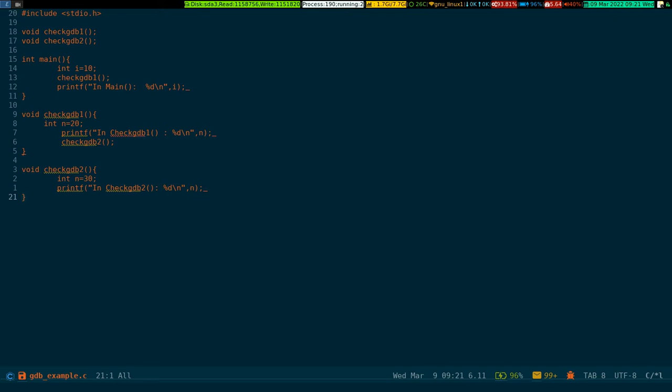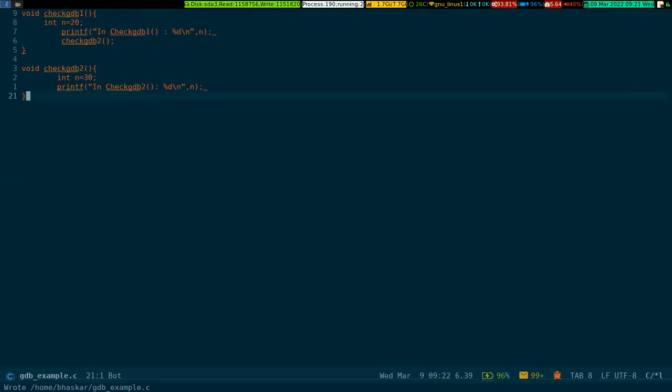All right, if I wrote correctly it should compile without complaining. Let me save the file.